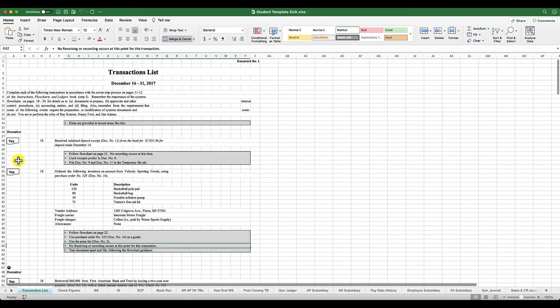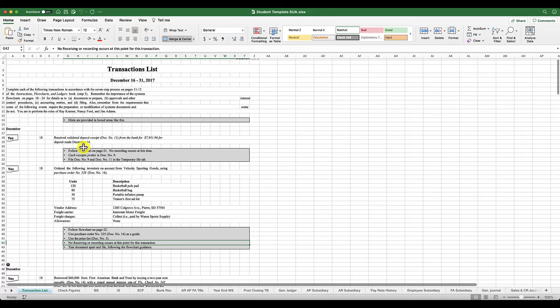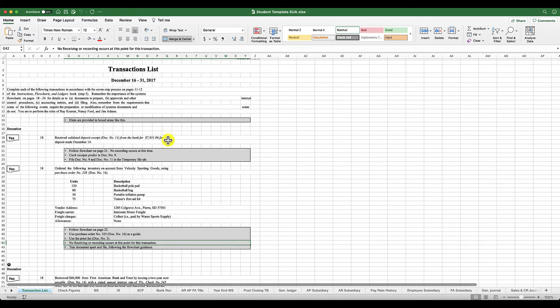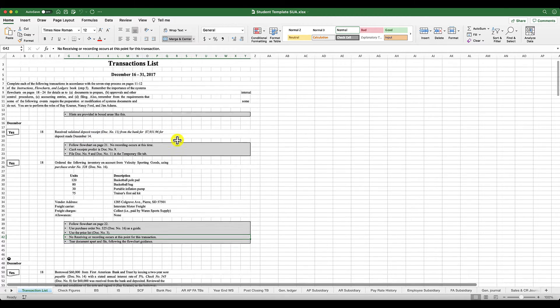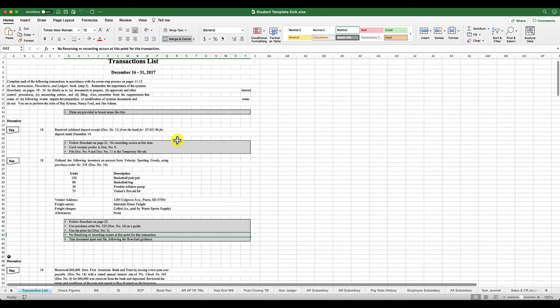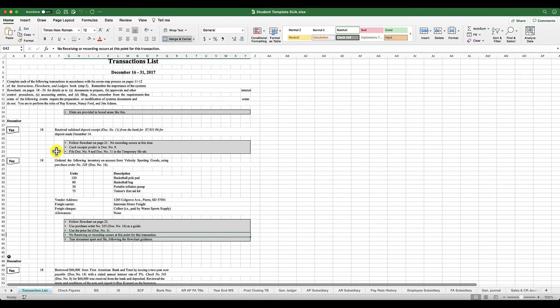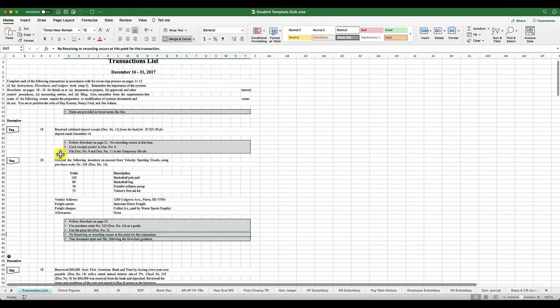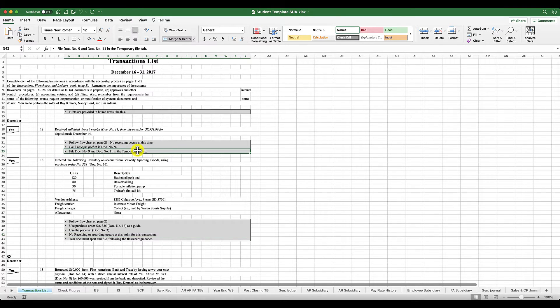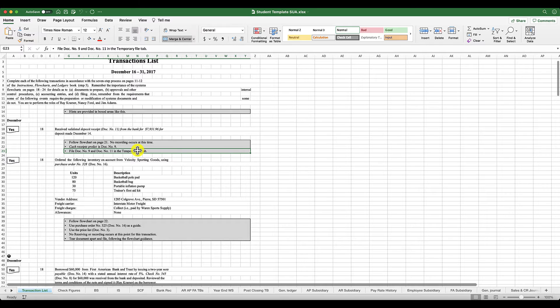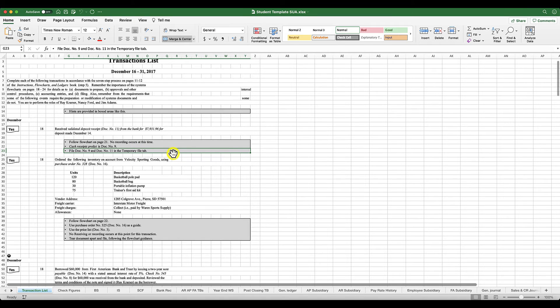The first transaction tells you that you received a validated deposit receipt from the bank for $7,931.96 from your deposit that you made on December 14th. It tells you here you're just going to follow the flowchart. You're going to look at your cash receipts prelist, but you're going to file this in a temporary file. So we're not doing any recording here.